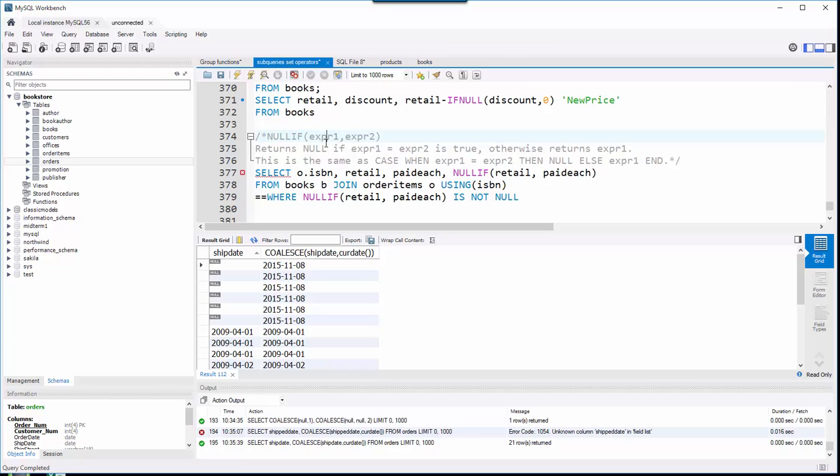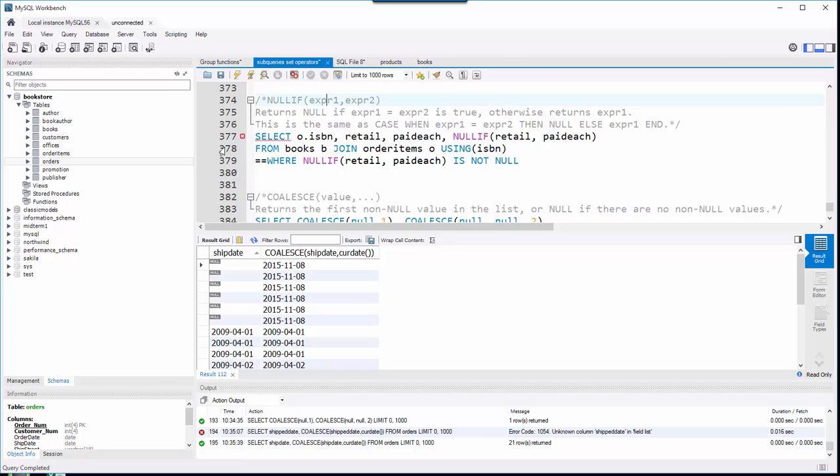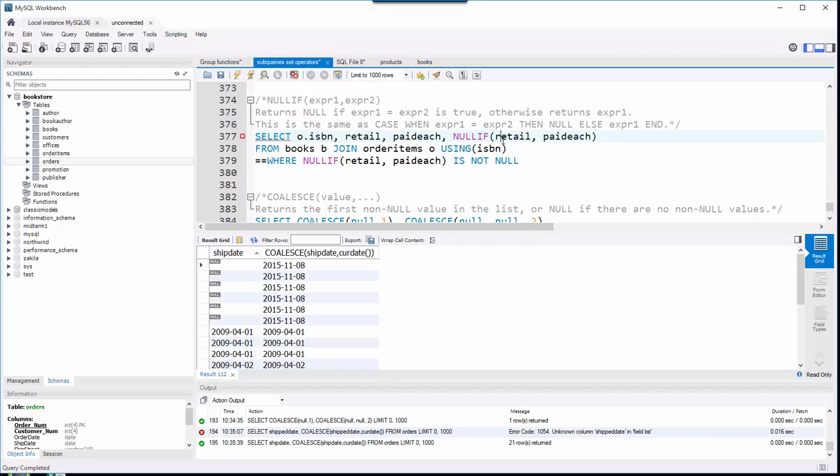If the values are different, it returns expression one. So here's how I'm using this one. Remember obviously in the books table we have a retail column, right? Well in the order items table we have a paid each. And what I'm curious about is do we have instances where the retail price is different than what the customer's paid?